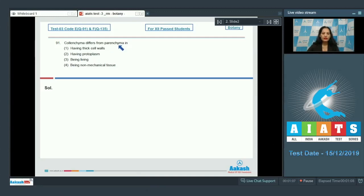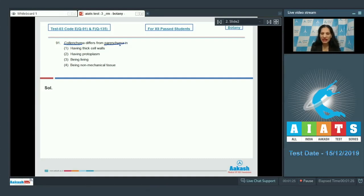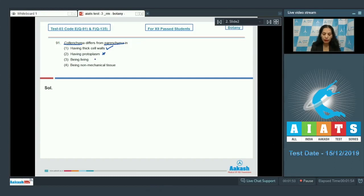Colenchyma differs from parenchyma. Both are living tissues, but the main difference is that colenchyma is a mechanical tissue — it provides mechanical support and has thick cell walls, whereas parenchyma has thin cell walls. So colenchyma differs from parenchyma in having thick cell walls. Both have protoplasm, so 'being living' is incorrect as a distinguishing feature. Colenchyma is a mechanical tissue, not non-mechanical. The correct option is option number one.